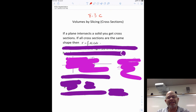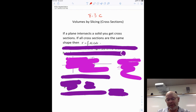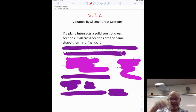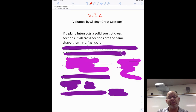This is called Volumes by Slicing or Cross Sections. This is finding the volume of a shape again, but these shapes are going to be formed in a little different way than the shapes we just did in the other sections, where we were taking a rectangle and revolving it and finding the volume of that rectangle and adding them all up. We're going to find the volume of the shape this time and add them all up, but it won't be rectangles this time.